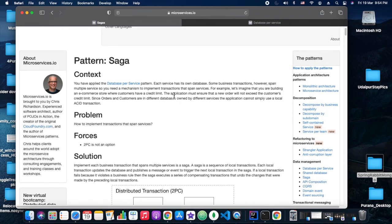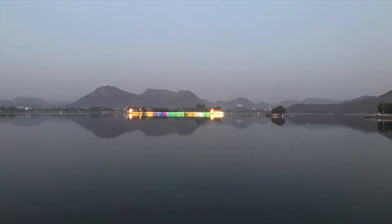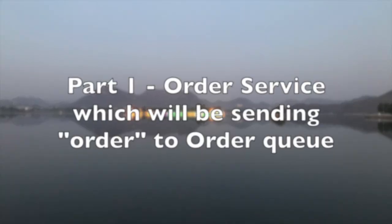If the customer doesn't have proper balance, then in that case the order service will say the order is declined or accepted based on this condition.